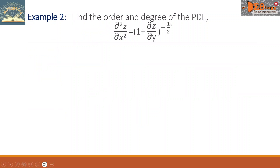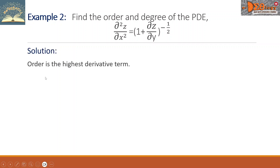Example two: find the order and degree of the PDE — second partial derivative of z with respect to x equals the quantity 1 plus partial derivative of z with respect to y, raised to negative one-half power. The order is the highest derivative term. We can see two partial derivatives: one is a second partial derivative, the other is a first partial derivative. So the order will be the highest one — the second partial derivative. Therefore, the order equals two.